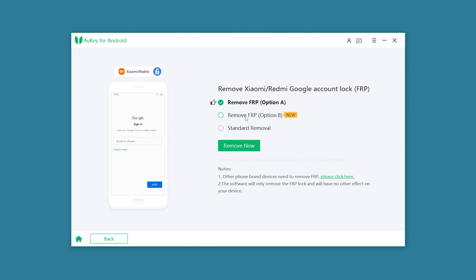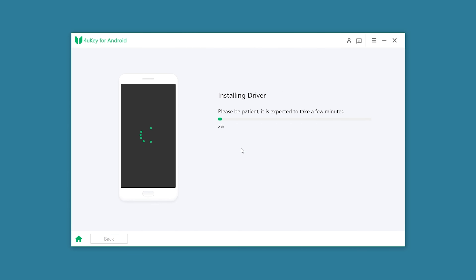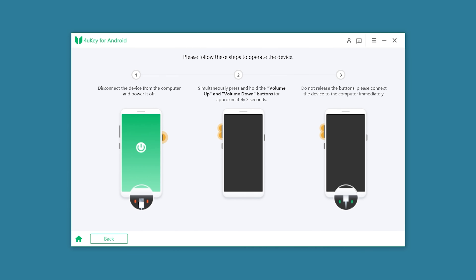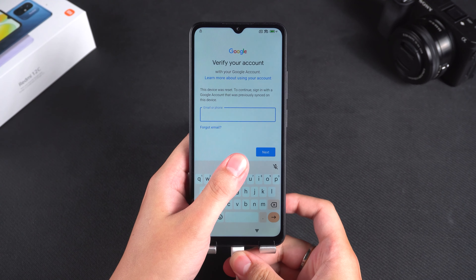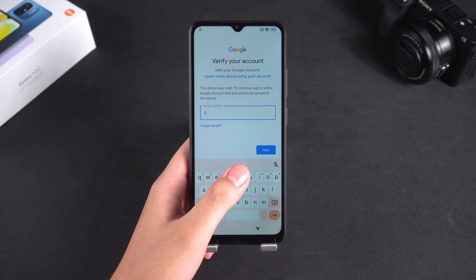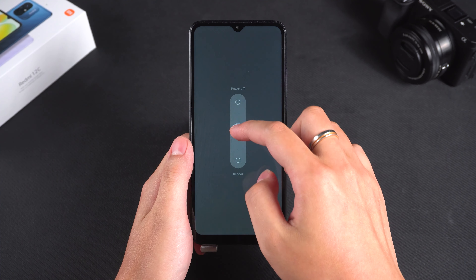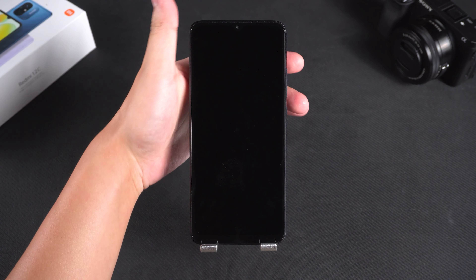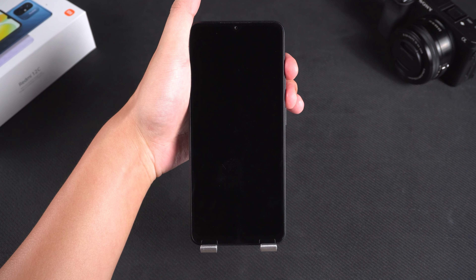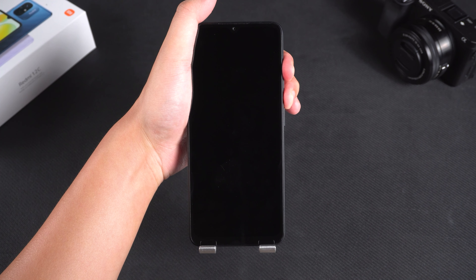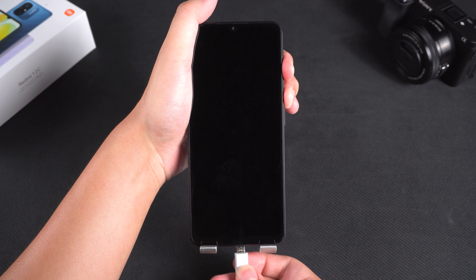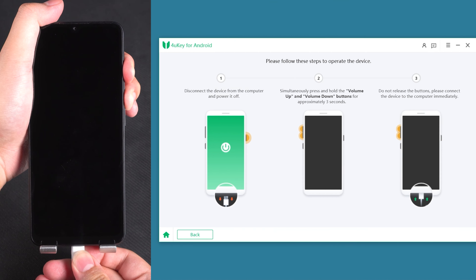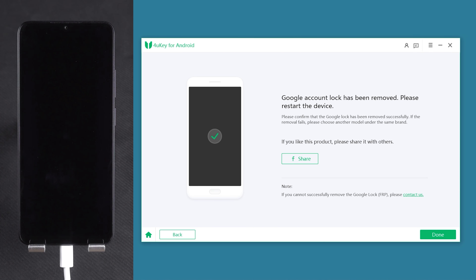If the chosen method fails, you can try the other two. Here, I choose option B and click remove now. Then wait for the drivers to install. Once done, follow the on-screen instructions. Unplug the data cable, then turn off the Redmi phone. Now press and hold the volume up and volume down buttons. After 3 seconds, reconnect the data cable between the computer and the phone. The removal of the Google account lock is starting.